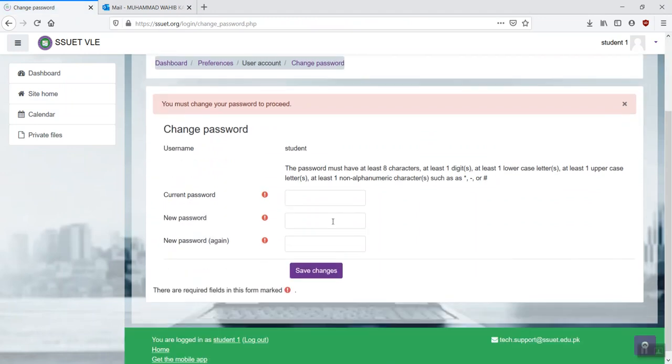Once you log in, it would ask you to change your password. Since the password is already copied to the clipboard, you can just paste it in the current password field. The new password should be fulfilling all the requirements that are mentioned above.